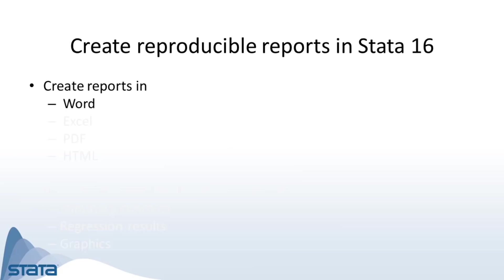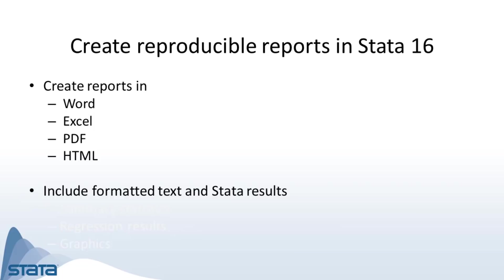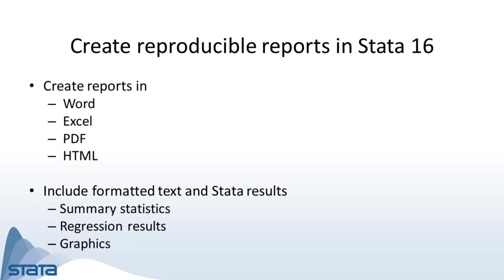In Stata 16, you can create complete Word, Excel, PDF, and HTML documents that include formatted text as well as summary statistics, regression results, and graphs produced by Stata.